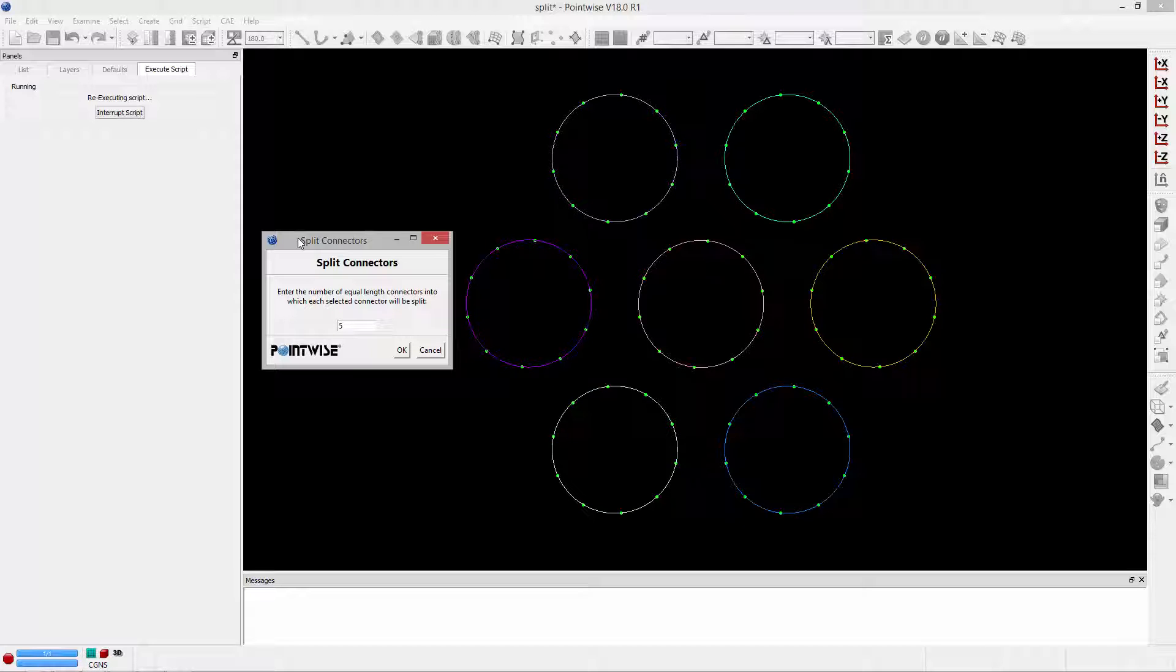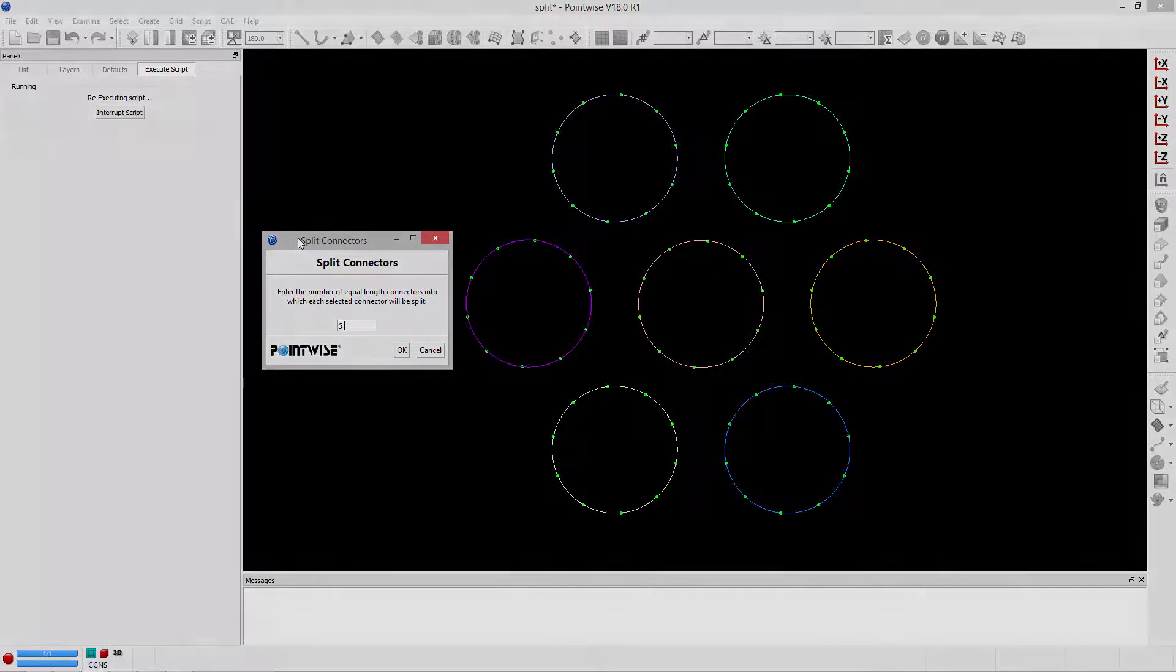In this video, we're going to take a look at a script that was written to split connectors into a number of equal arc lengths.